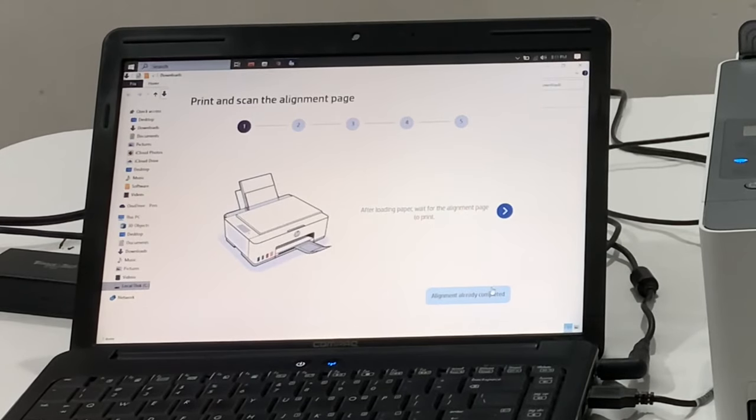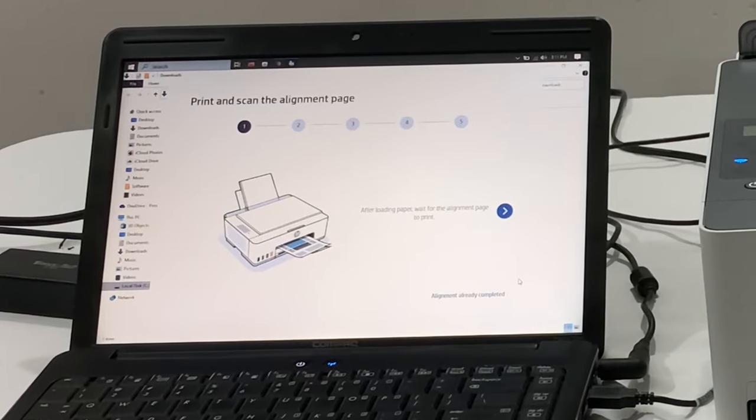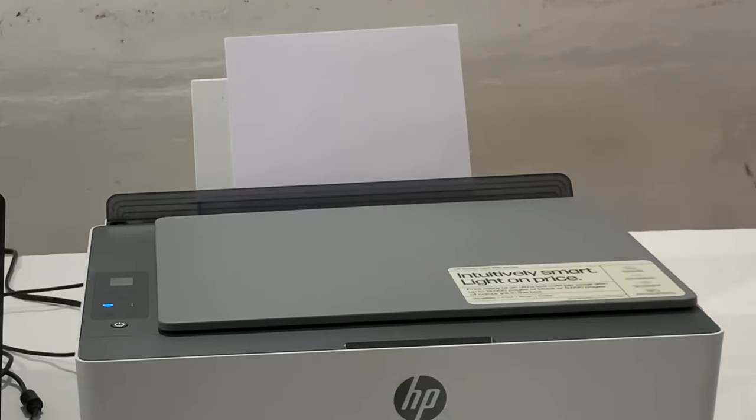After loading paper, wait for the alignment page to print, then click next.